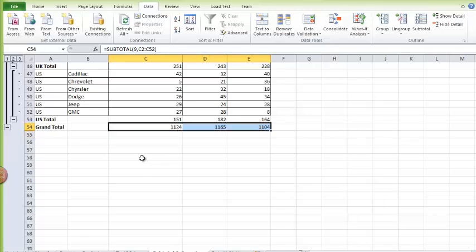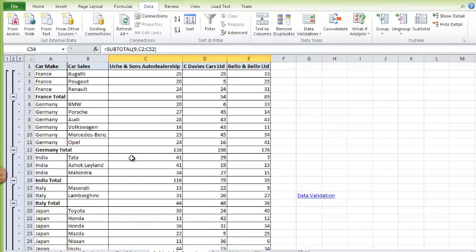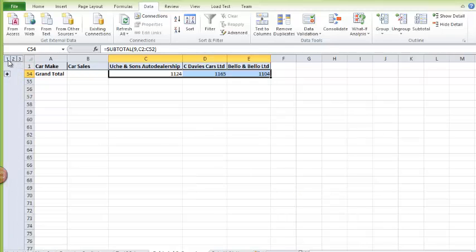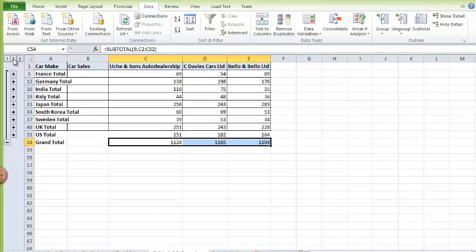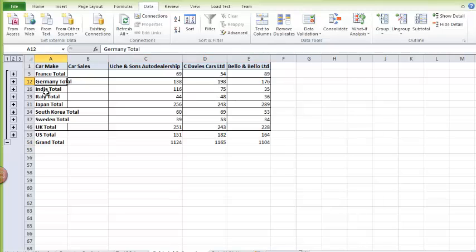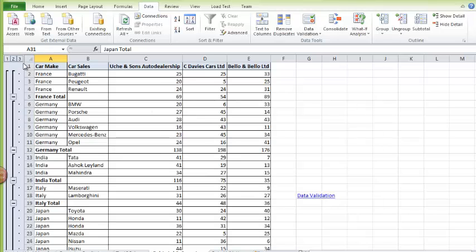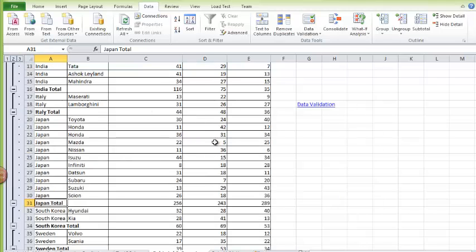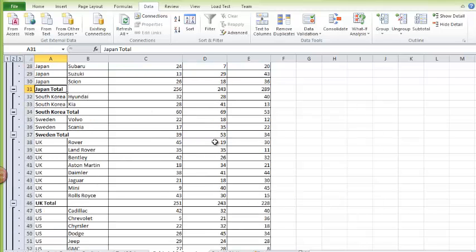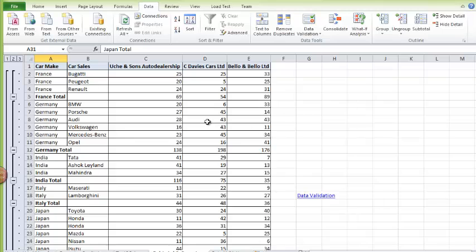The main advantage of grouping is you can collapse the data. You can decide I want to see just the total across the dealerships, or I can decide I want to see across countries: France, Germany, India, Italy, Japan, or I want to see everything. So this is the advantage of grouping data.